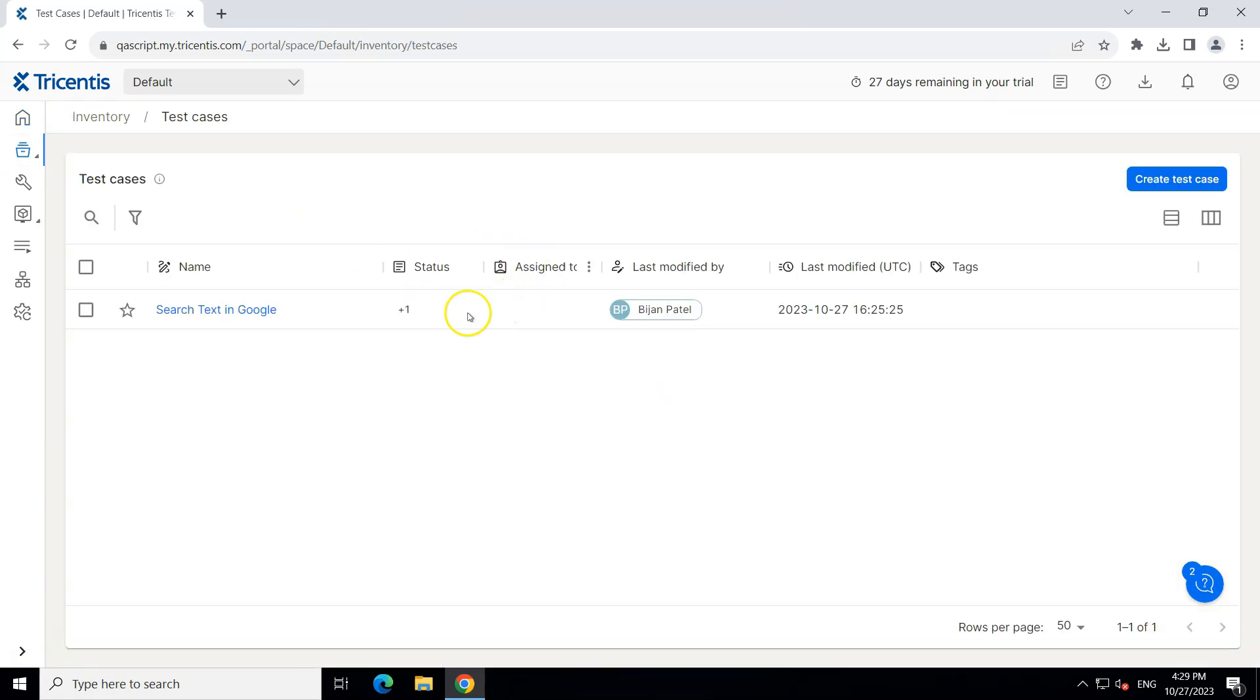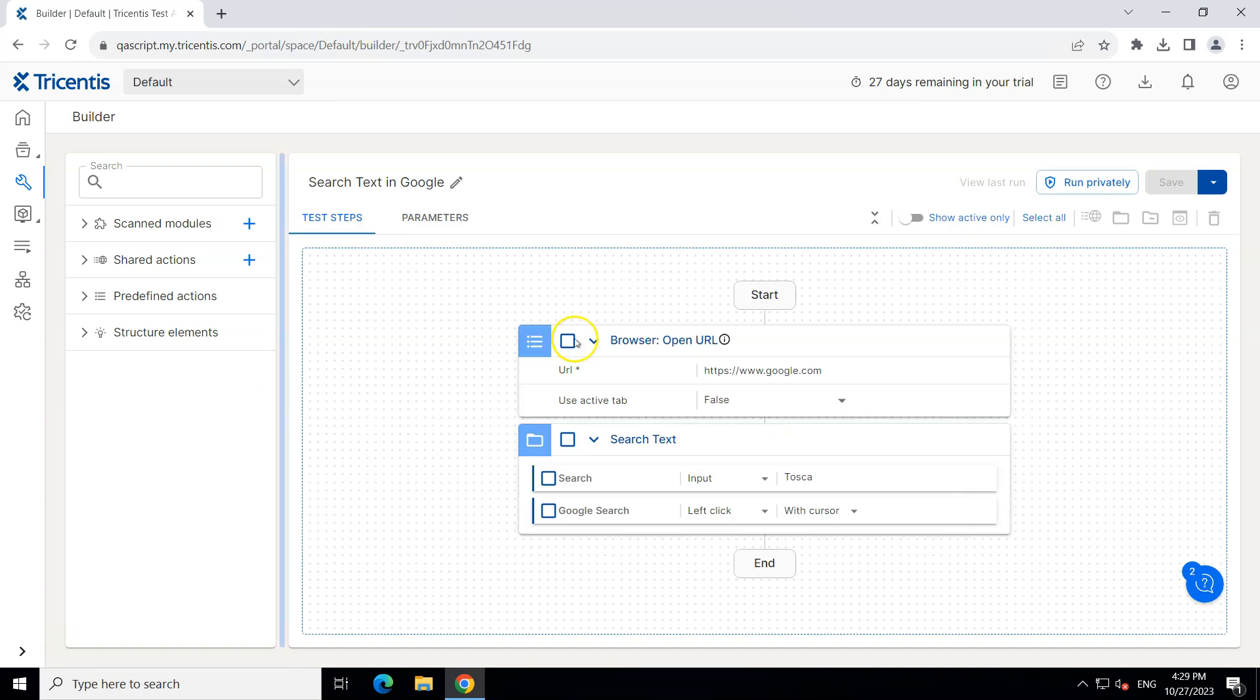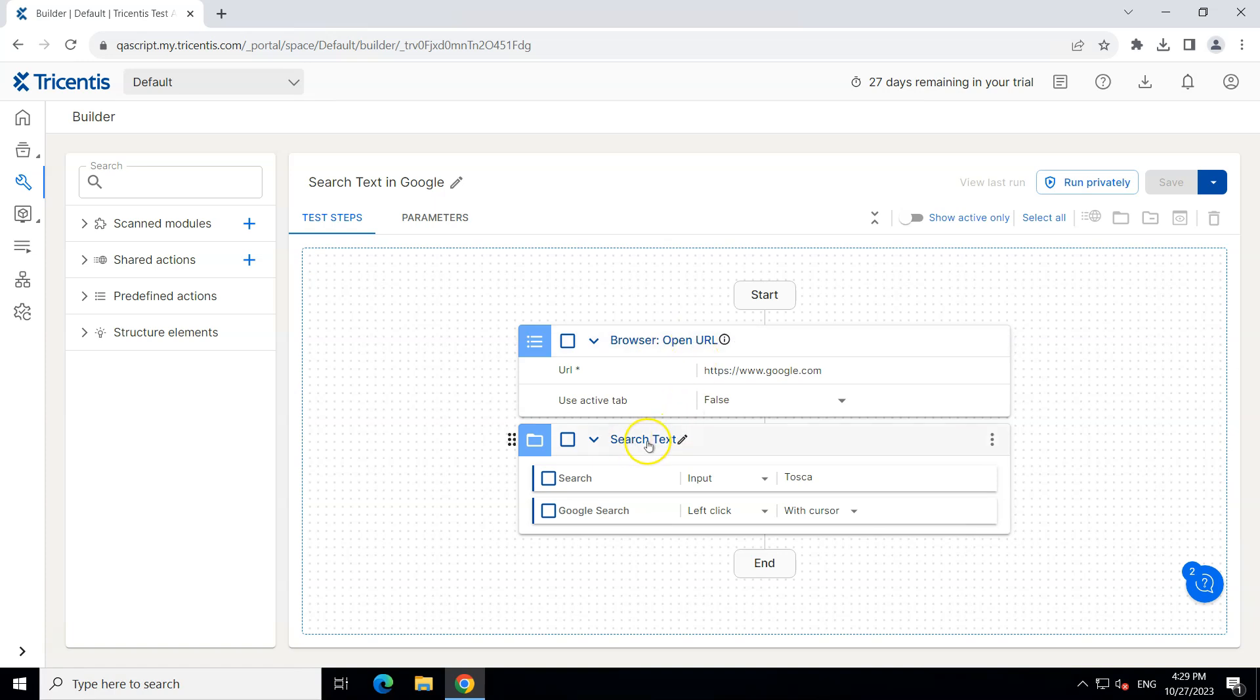Now inside this we have got one test case which we created earlier. So let's open this and then inside this you can see that it has got two test steps: one to open the URL and one to enter the text query and then click on the search button.